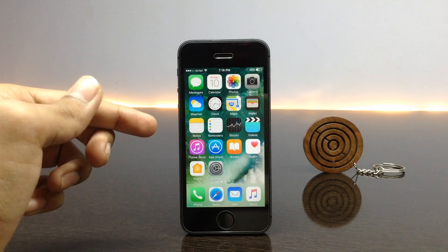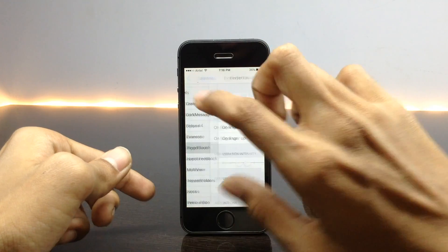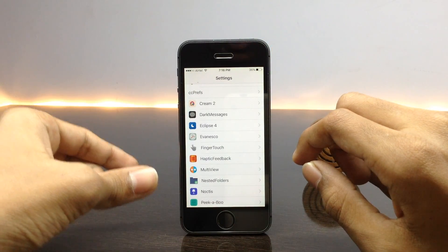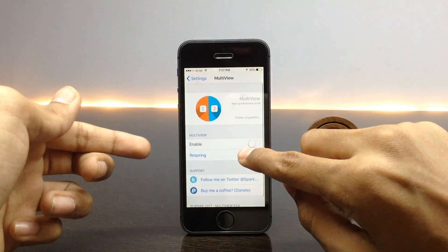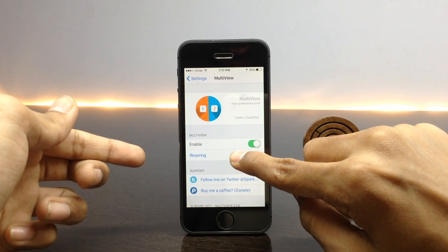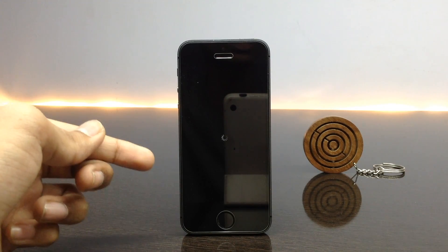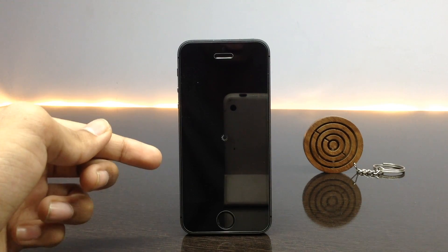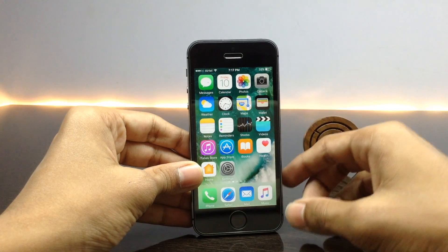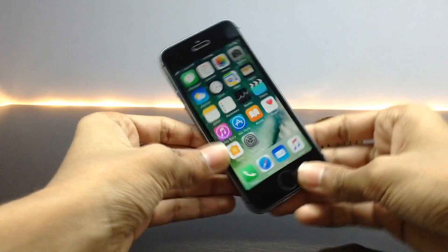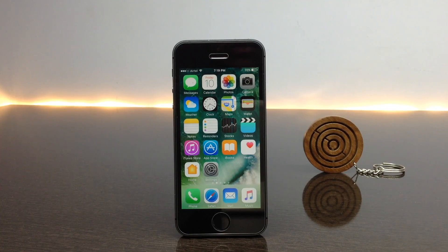The next tweak is called Multi View. This tweak allows us to use our iPhone in landscape mode even on the home screen, and it is primarily meant for picture-in-picture so you can watch video while doing other things. In the settings you will find a toggle for enabling it, and after enabling you need to respring your phone. When I tilt my iPhone, as you can see, it simply rotates to landscape mode on smaller devices.